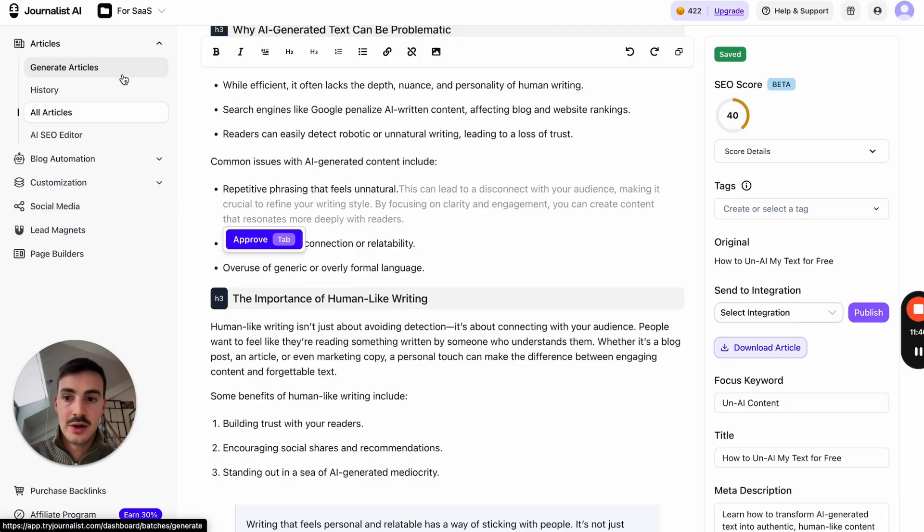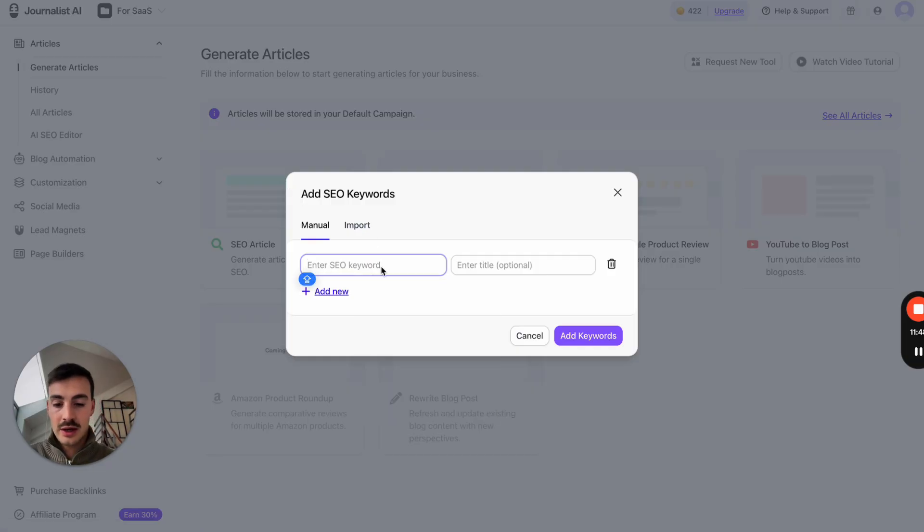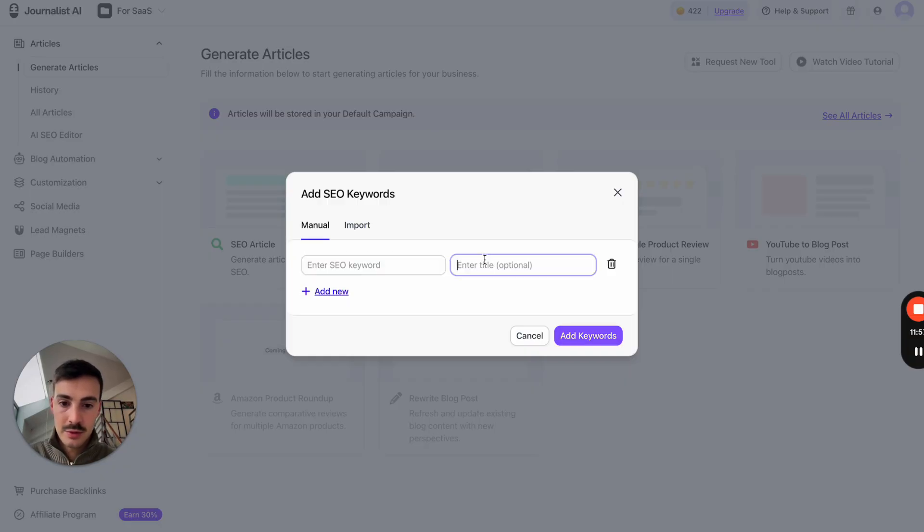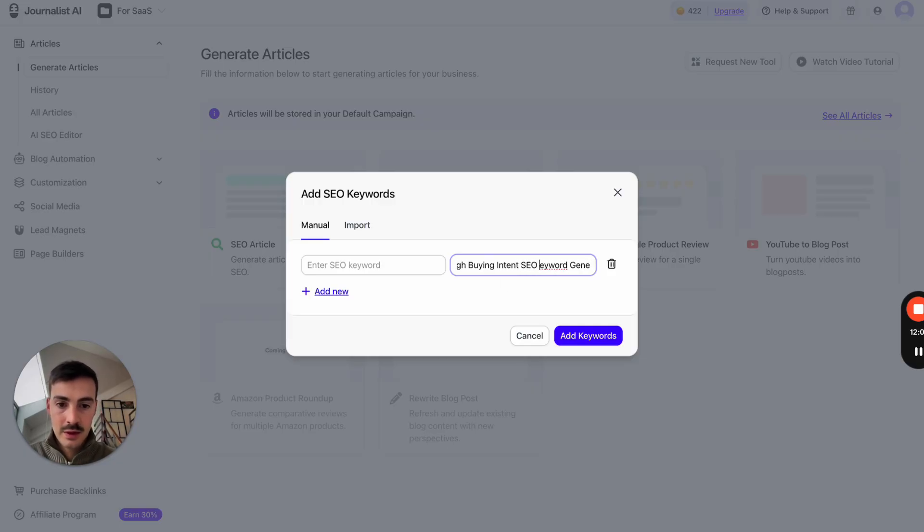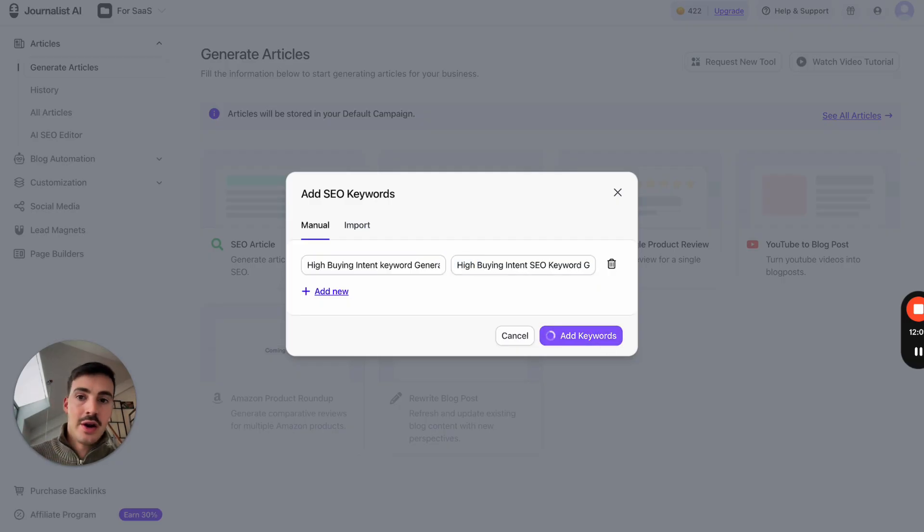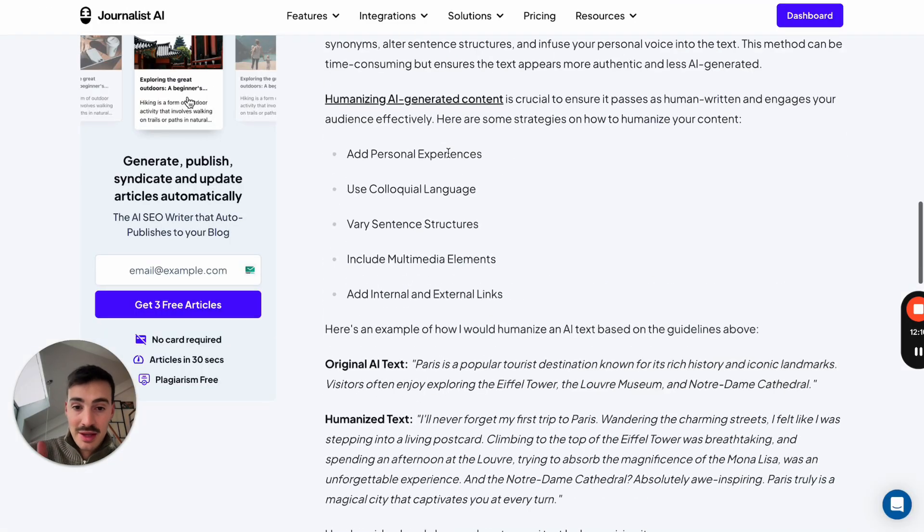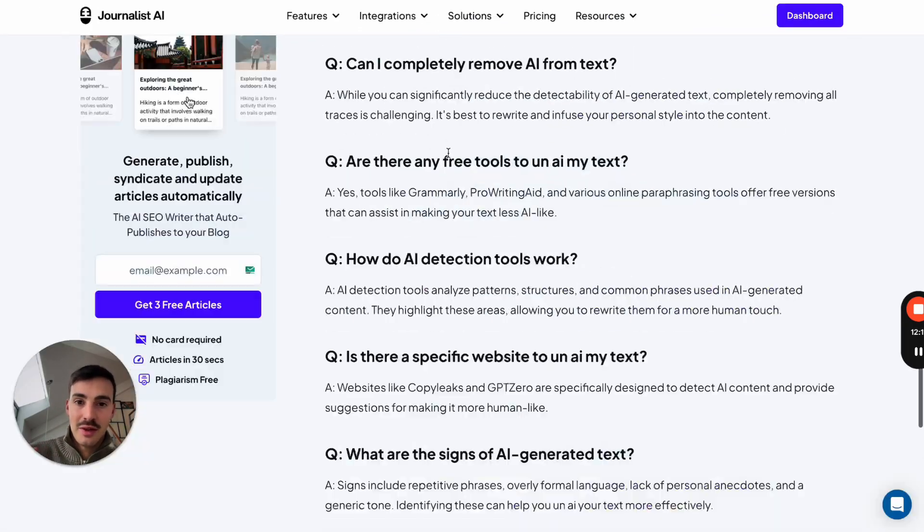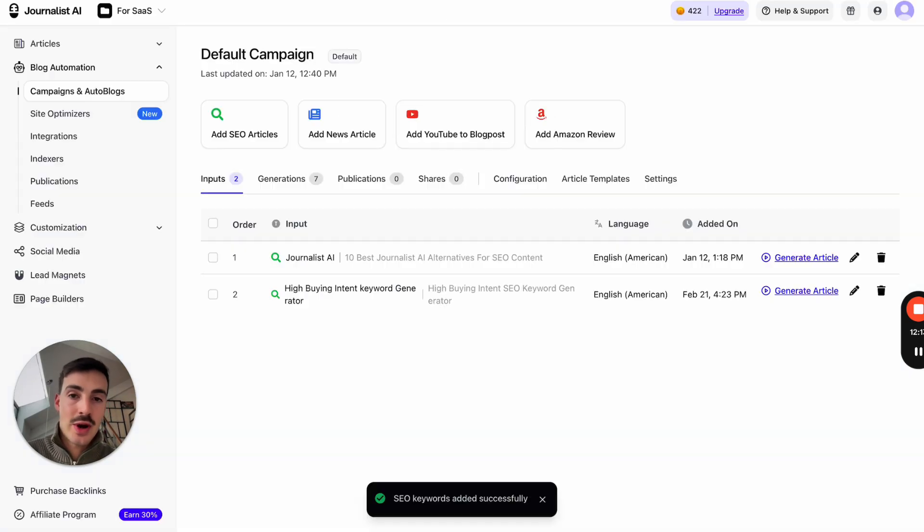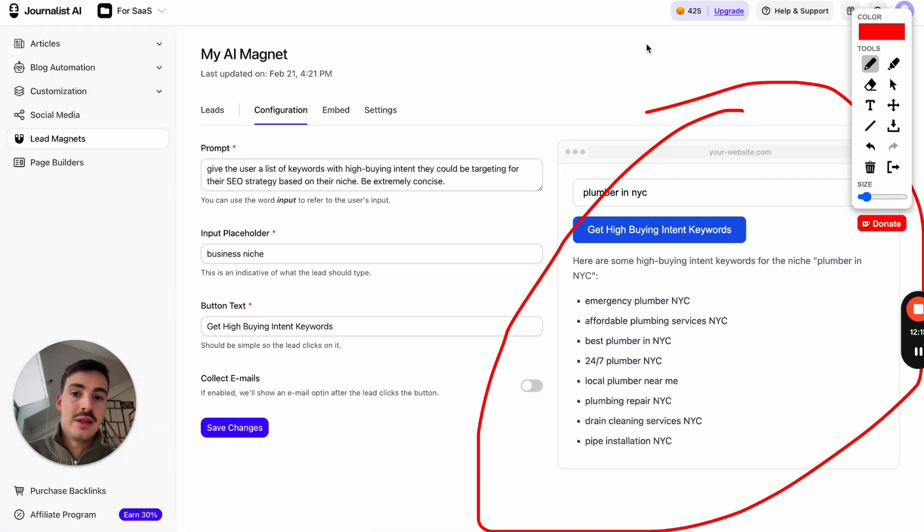I can literally just embed this right here into an article that I can generate with Journalist AI. So, I go here, generate articles. I just do high buying intent keyword generator. So, this will be the title. SEO keyword generator. There you go. And then we can do the main keyword. There you go. You get my point. Add keywords, and then I can generate the article and do the exact same thing I did here for this other keyword, and then make it interactive with my audience by building these lead magnets.